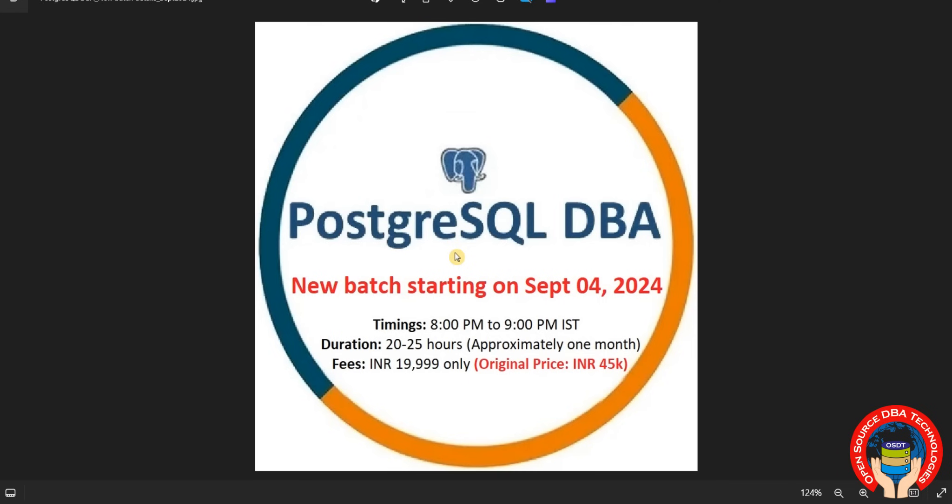Hello everyone, welcome to Open Source DBA Technologies. I am starting a new PostgreSQL DBA batch on September 4th of this month. Coming to timings, it's 8 PM to 9 PM maximum.